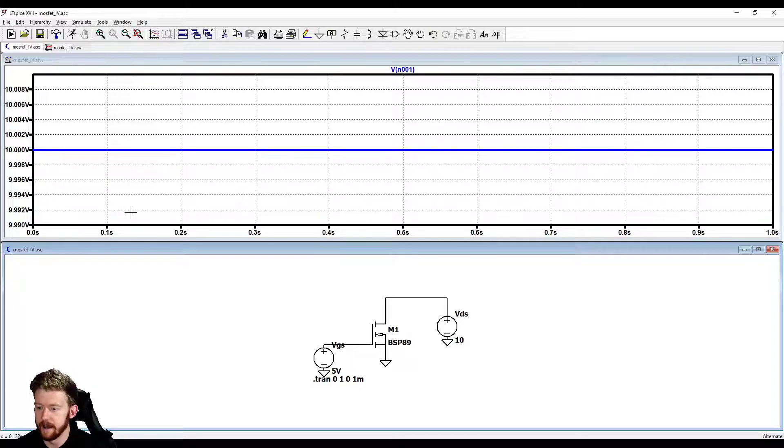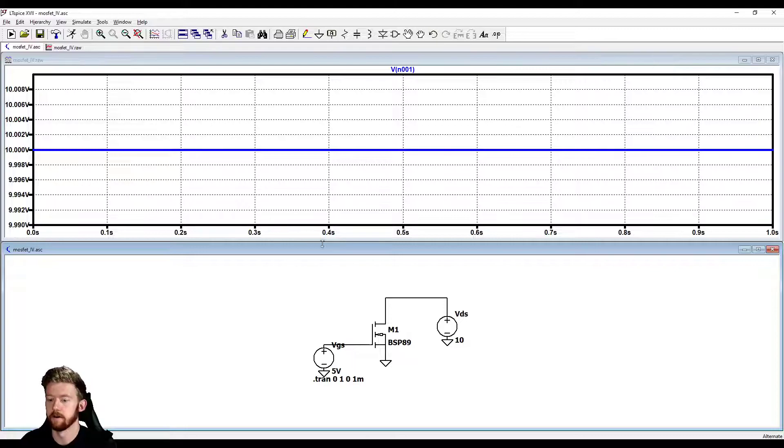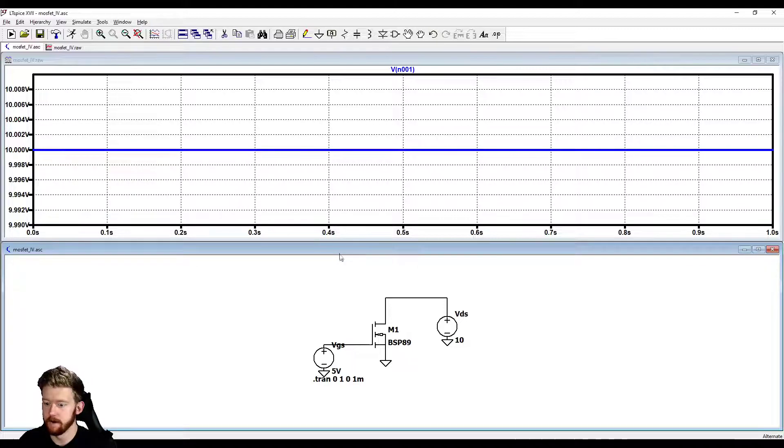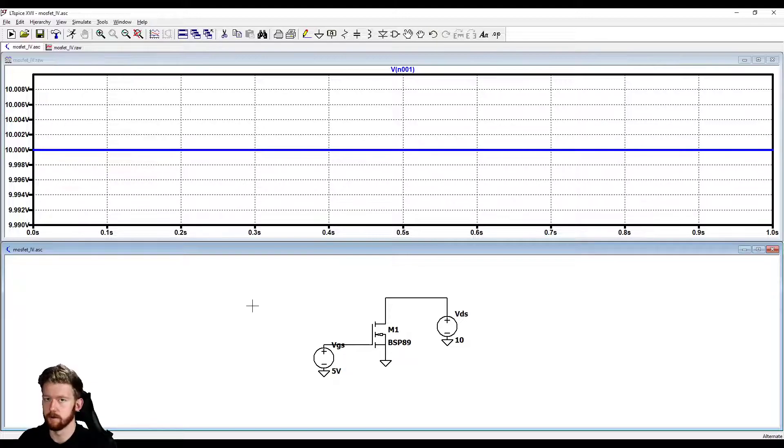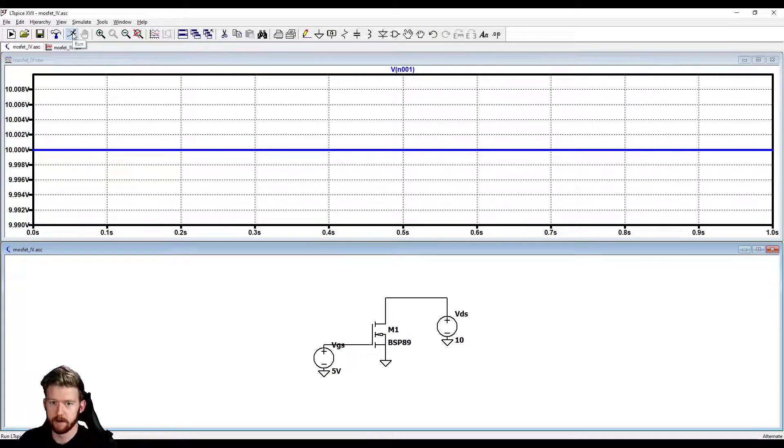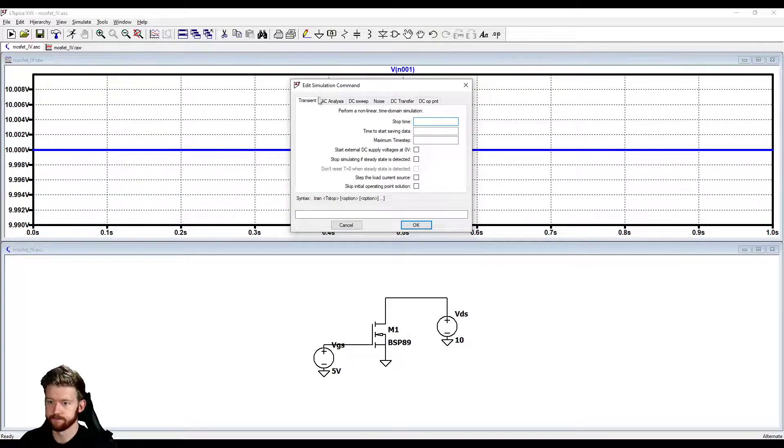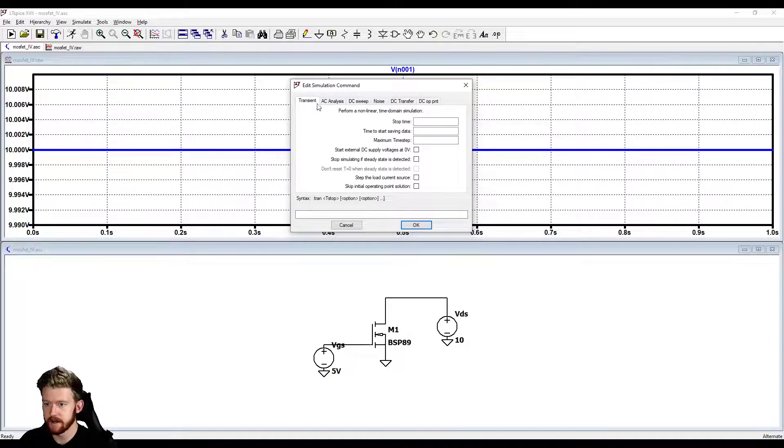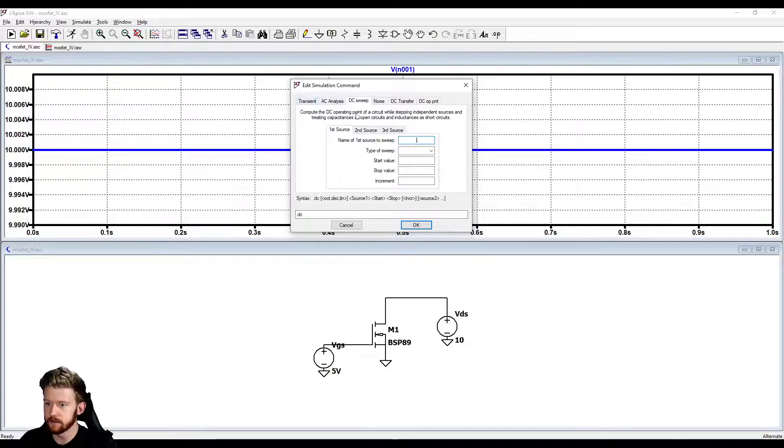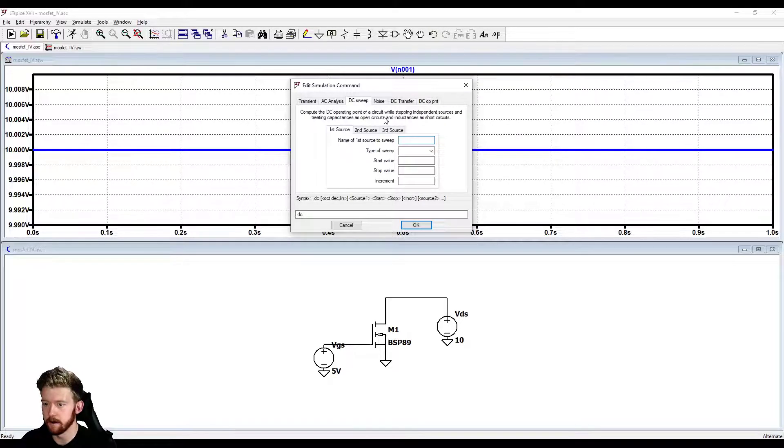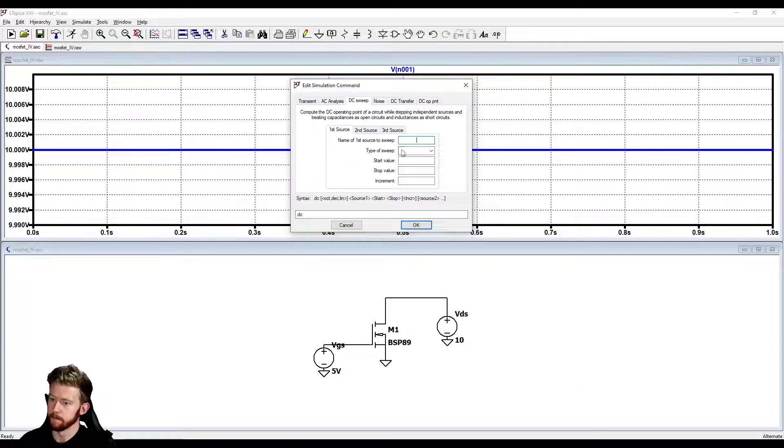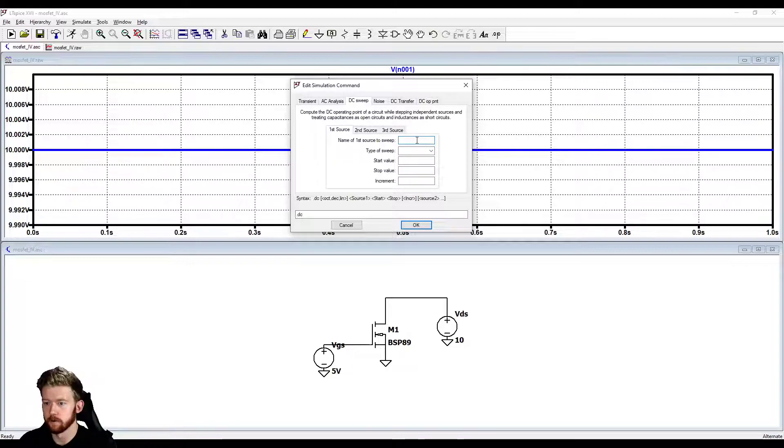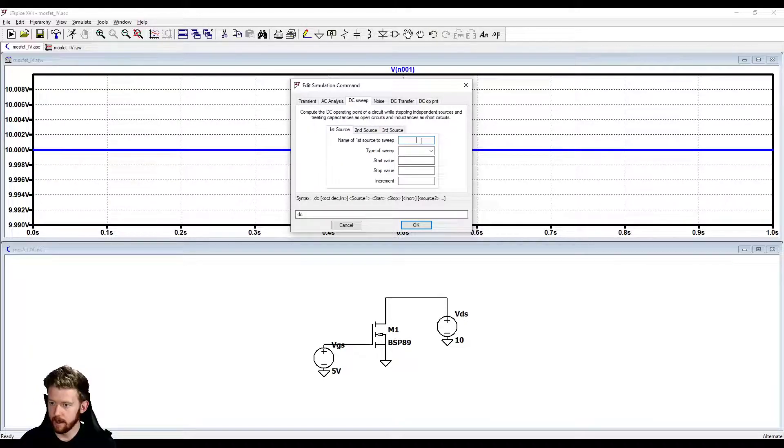This is all fine and dandy, but I want to actually make these IV curves that we saw before. Instead of having time on this x-axis, I want to have a voltage. LTSpice can actually do that very easily. I'm just going to delete that simulation command because I'm done with it. I'm just going to hit run again to bring up this next simulation command window. Before we did transient and that's versus time, but if we want, we can actually do a DC sweep. It says compute the DC operating point of a circuit while stepping independent sources. It's going to ask us for the name of the first source to sweep.